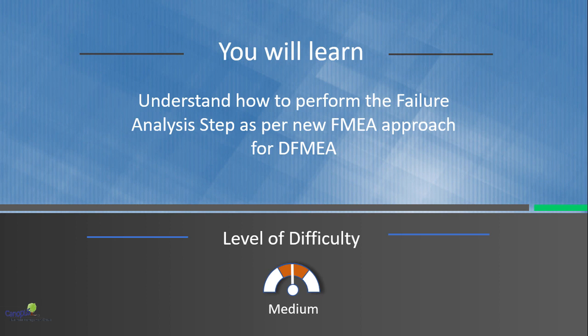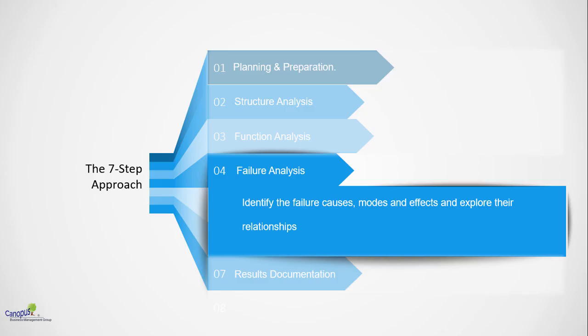In this lecture, we will understand how to perform failure analysis step as per the new FMEA approach. Having learned the concept of failure modes, effects, and causes in the earlier lecture, I hope you will be able to relate to the failure analysis much easily.